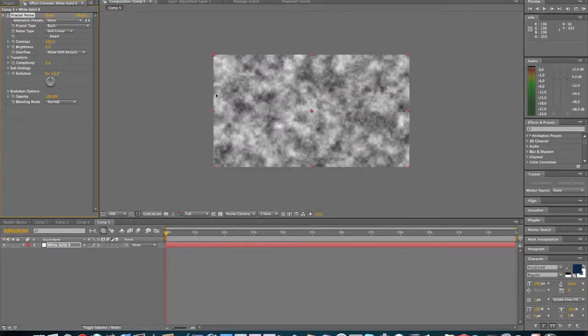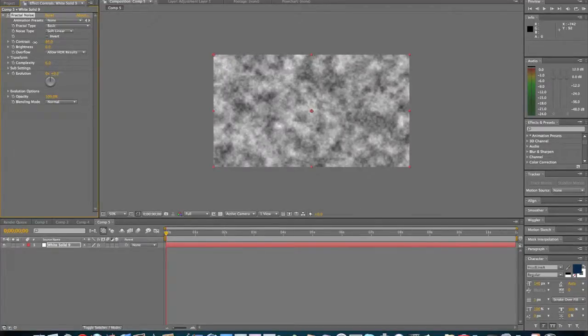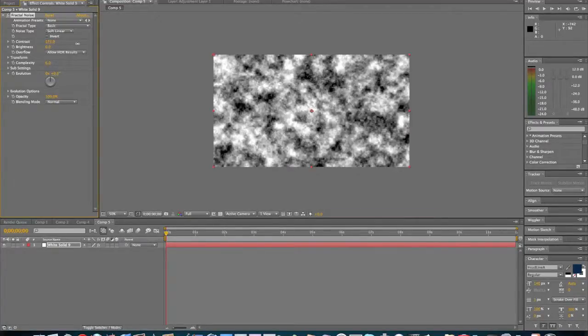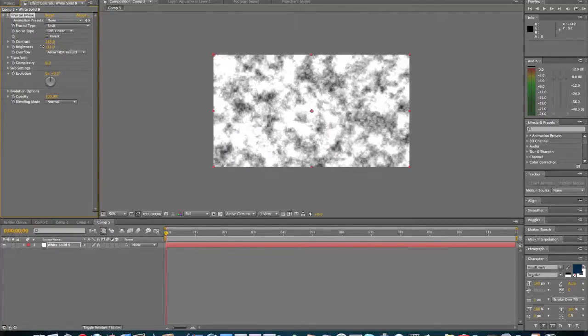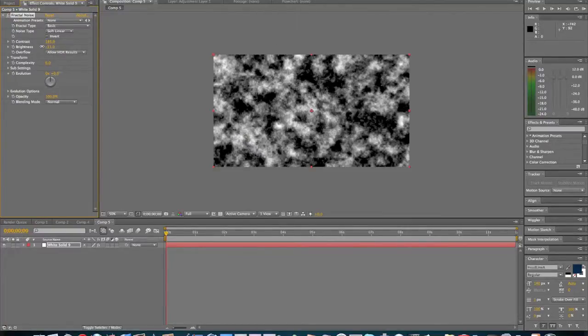And then with this, we're going to change the contrast a little, make it darker. About right here, that's pretty good.